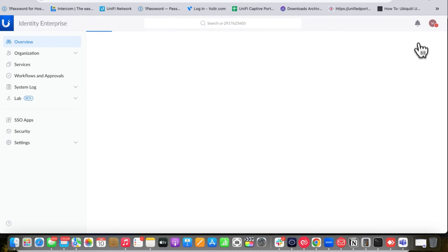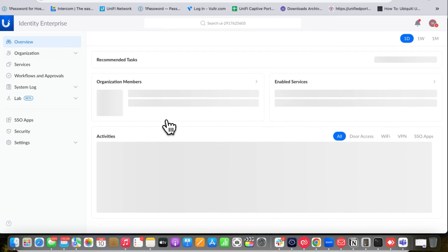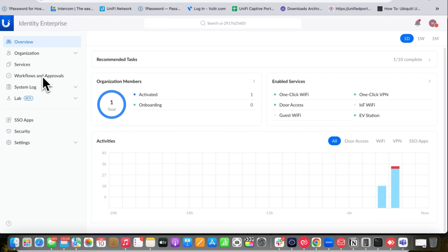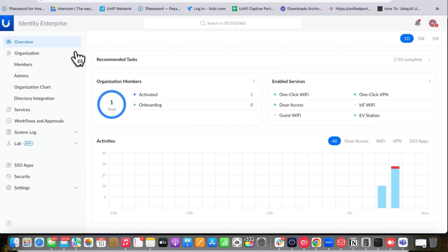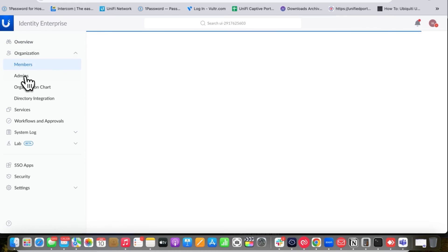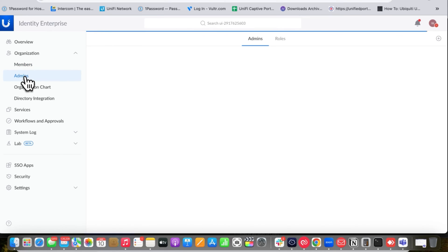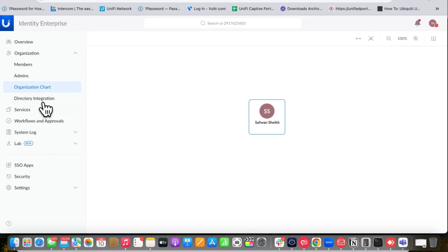In the UniFi Identity Enterprise Manager you can check the overview of your organization, what services are enabled, and session information. The dashboard shows one-click Wi-Fi, VPN, and EV session status. You can add members and users and allow access from this view.